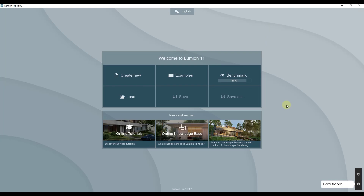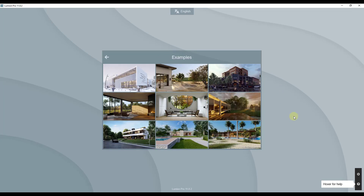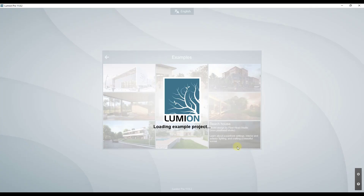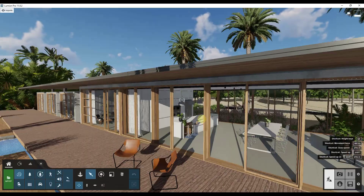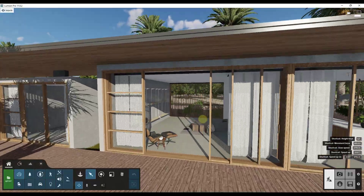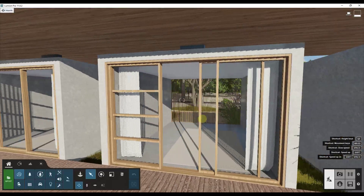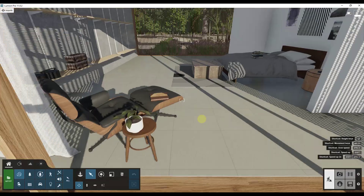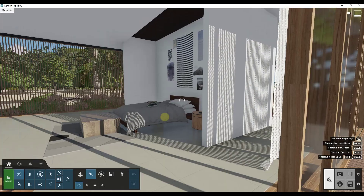So for this video, so that everyone can follow along, I'm going to use one of the example models contained inside of Lumion. We're just going to go into the examples tile and in this case we're going to go with the beach house in the lower right hand corner. This is a good start for us to build off of inside of our rendering.